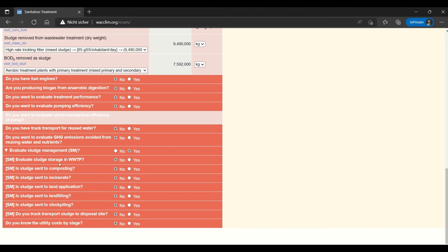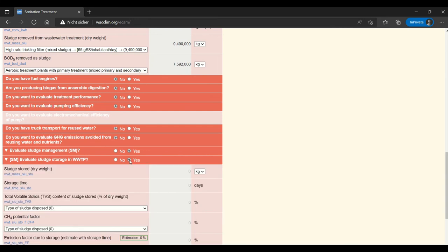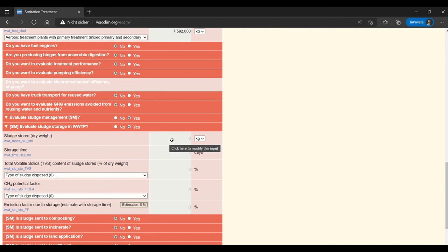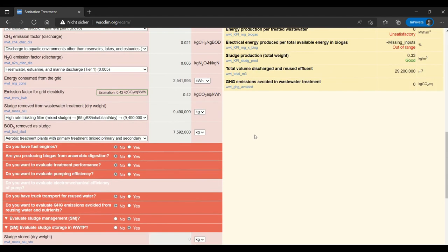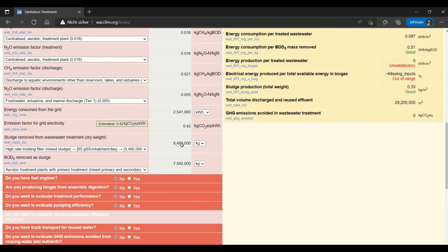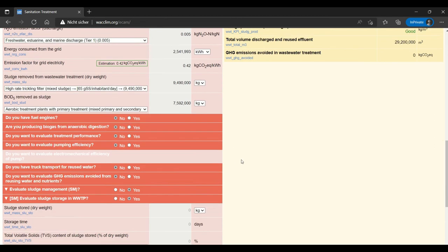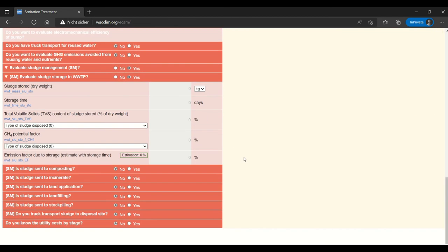So first evaluating sludge storage in a wastewater treatment facility. I'll toggle yes. And now we can start to see the information that one needs when they are evaluating sludge. It always starts with the dry weight. The dry weight we've already entered up here. In this case we did use a default value. But you all of course should and can enter data from your facility.